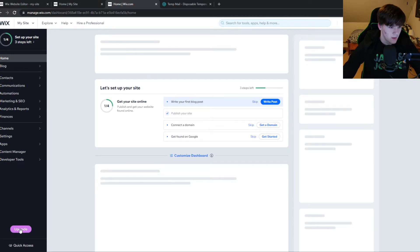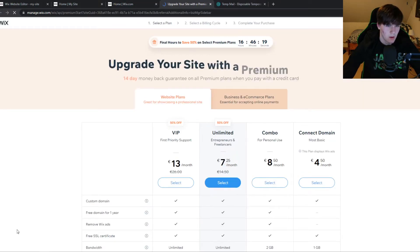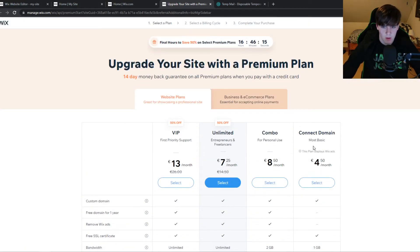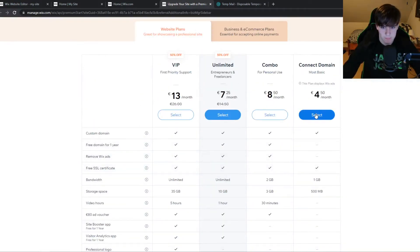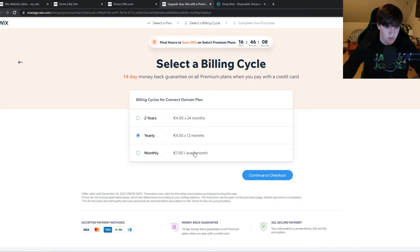And then here it says upgrade. So you want to hit upgrade and then select. I would recommend you to select the cheapest one. Again, we can connect domain right here and select this one. And this is where you can pay.